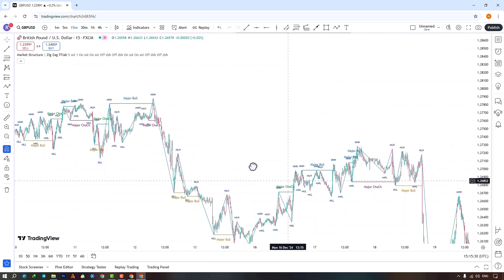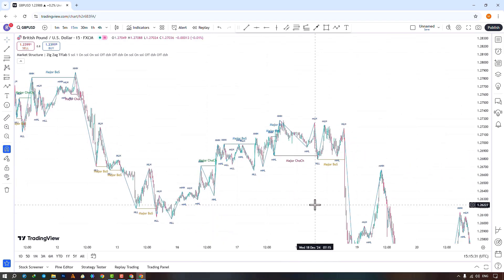We've reached the end of this indicator tutorial. We would love for you to share your comments and suggestions with us in the comments section. See you soon.